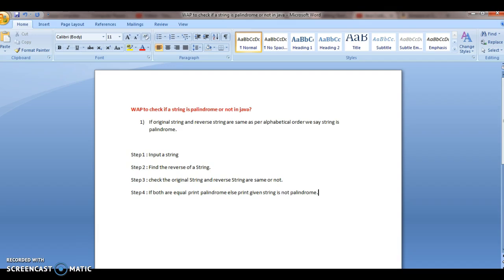To check if a string is palindrome or not: when we say a string is palindrome, it means the original string and the reverse string are the same. We say the string is palindrome.